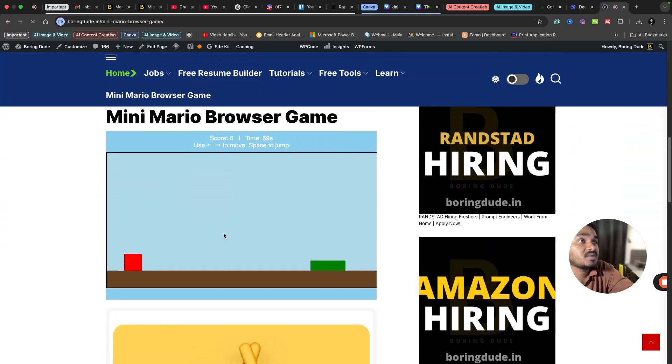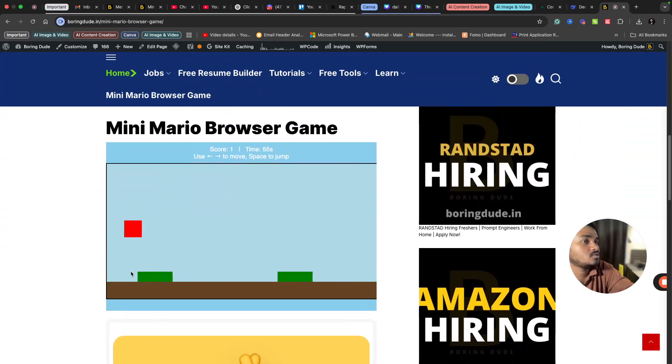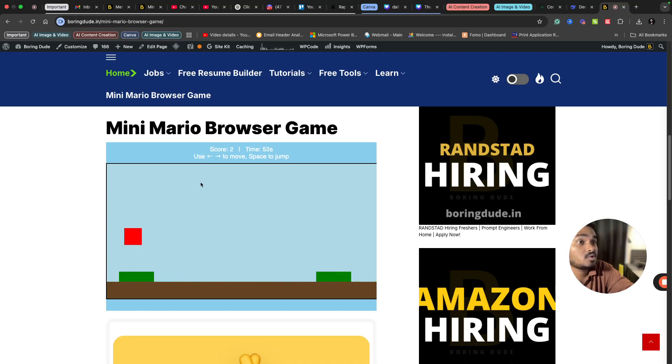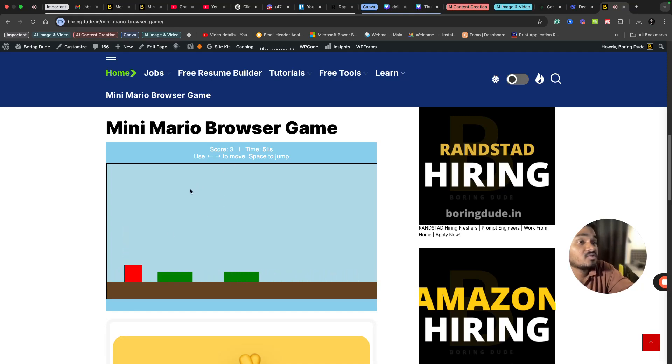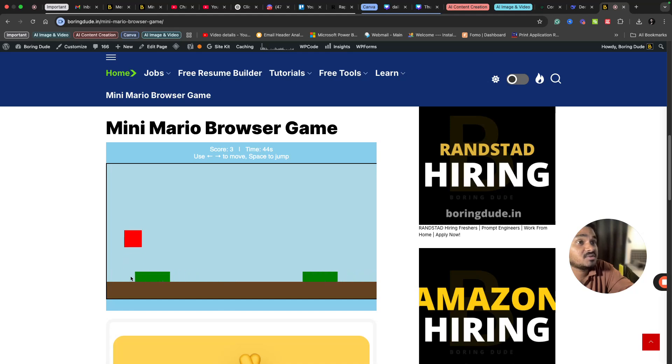So this is the game that I have created. All you have to do is jump when an obstacle comes, then your score will get increased. You can see on top there is a one minute time limit for the game. If you fail to jump on time, your score will be reduced by minus one. See, my score is four now, and if I fail to jump it has become three.